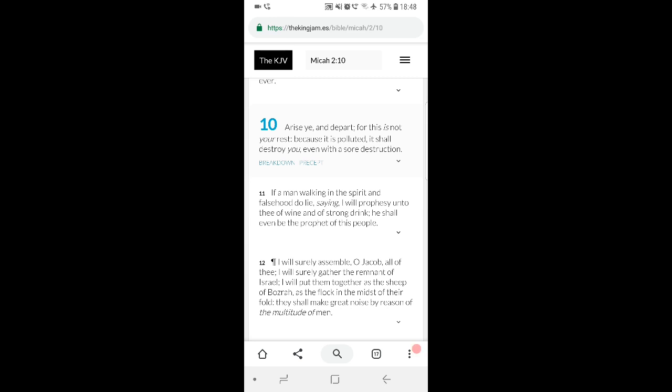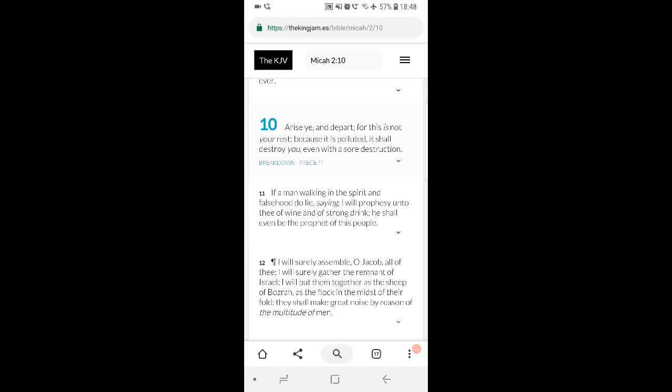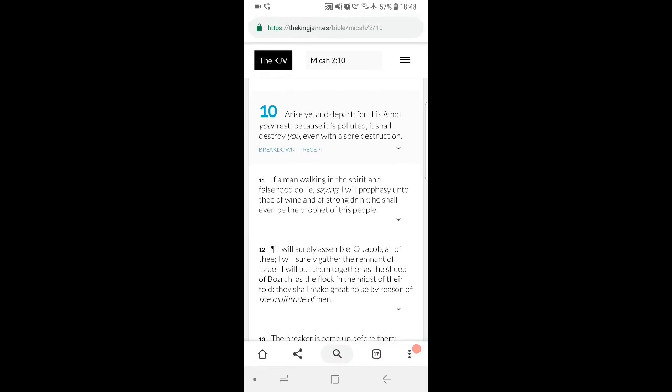This place is our punishment. So if we're all enjoying it, then we ain't being punished. It says because it is polluted. How's it polluted? Homosexuality, transgenderism, all manners of wickedness being pushed on people. It says it shall destroy you, and that's right.